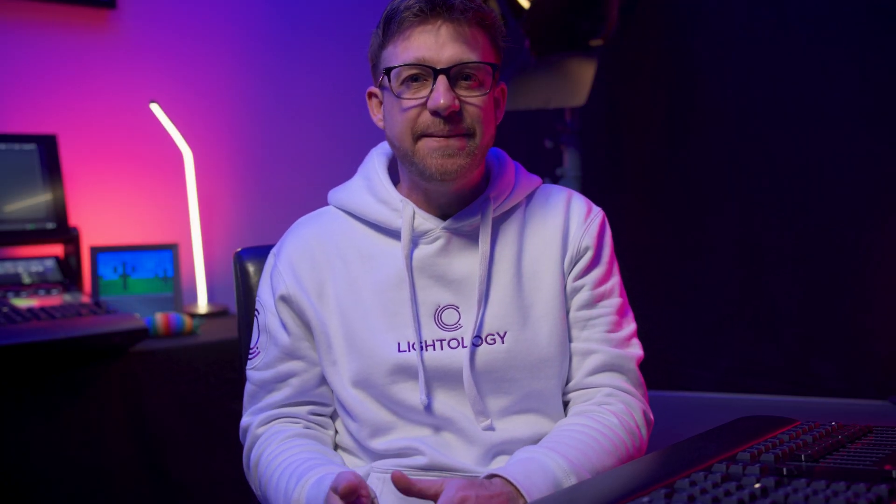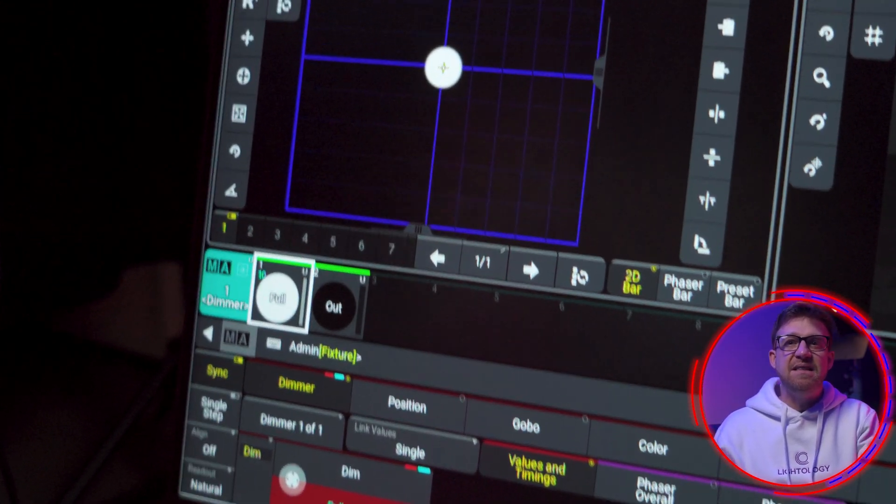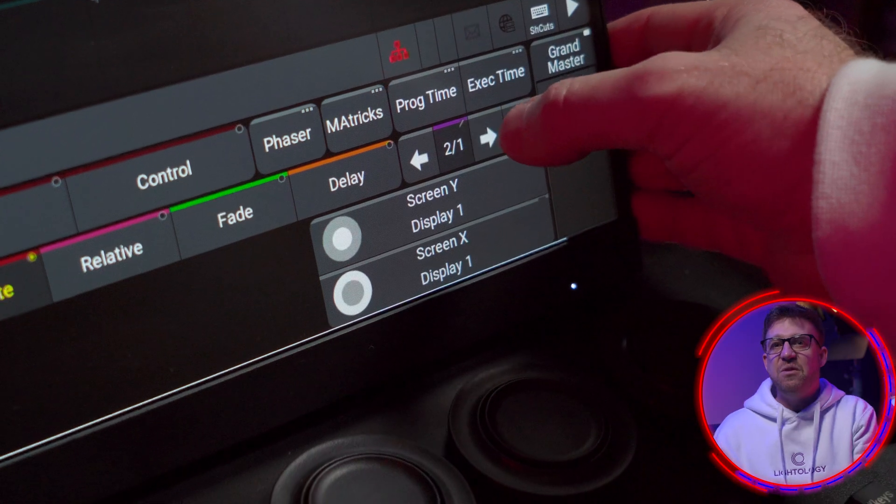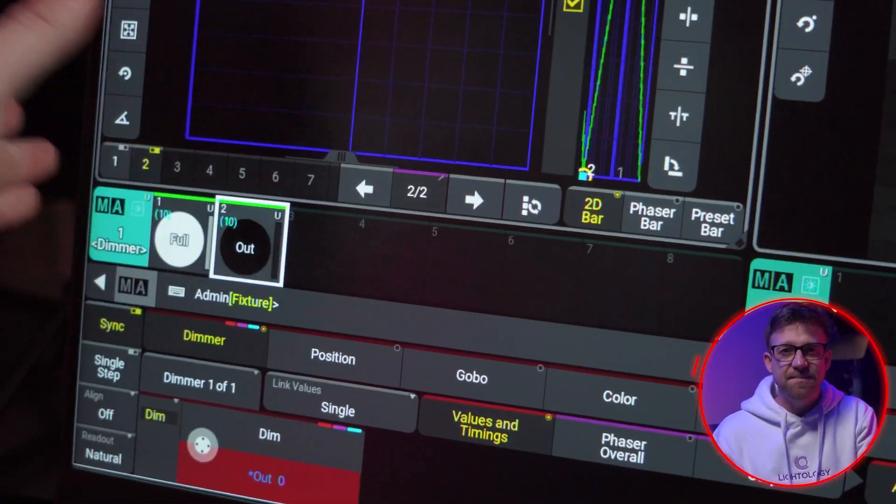In my opinion, the best phaser is one that I can sync with a beat. I'll show you how I align my phases to different beat patterns using a two-step dimmer phaser.